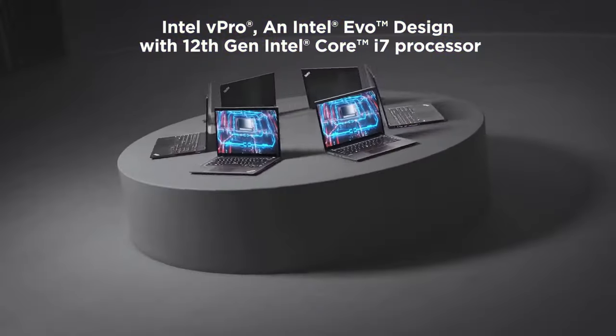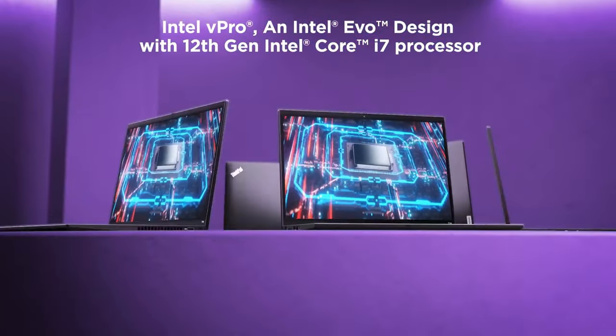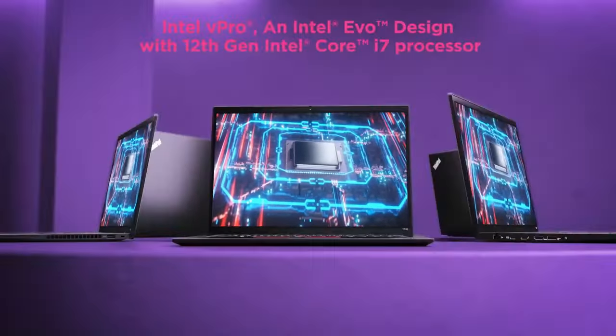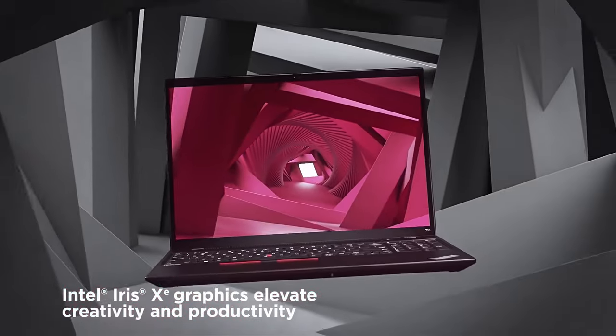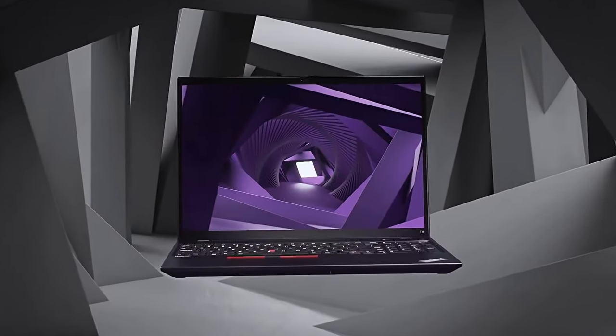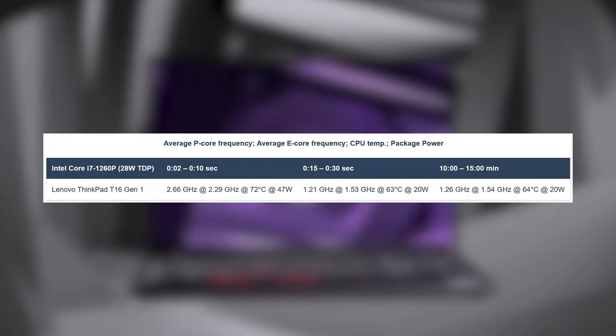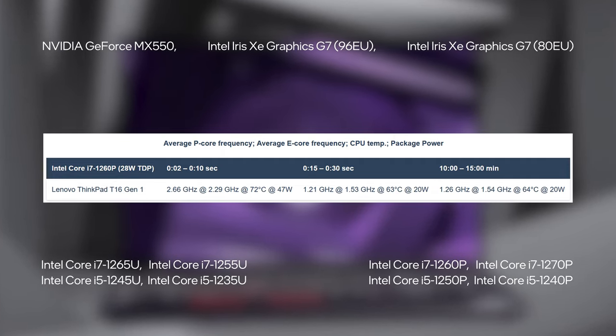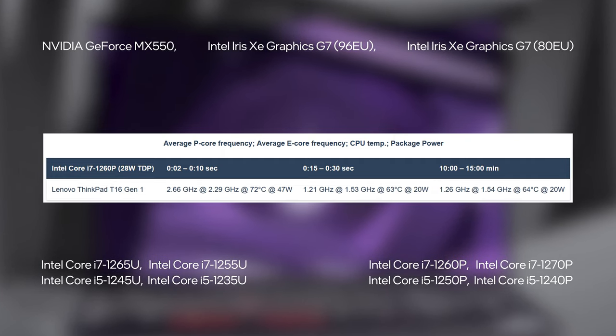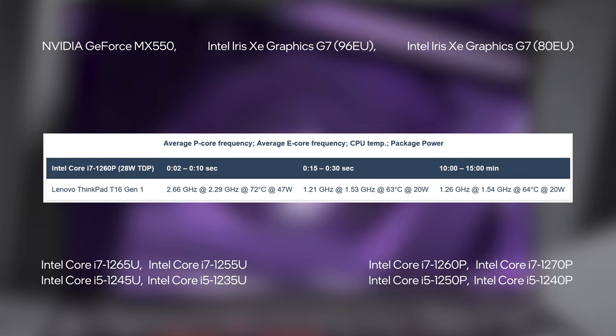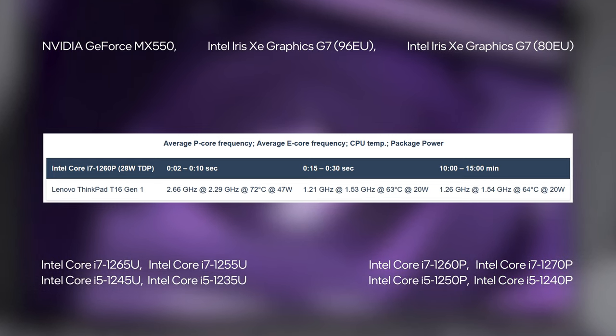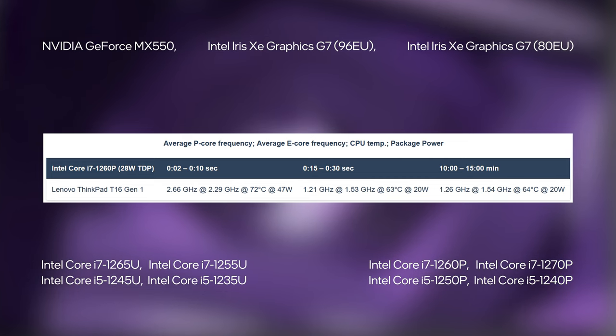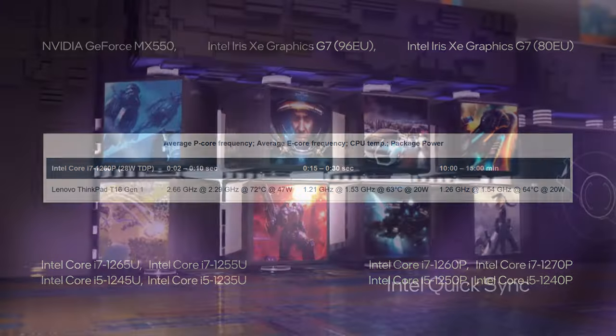The Core i7-1260P has a 28W power limit, but we've seen other P-series CPUs forgo that and go as high as 60W. During our stress test, the CPU maxed out at 42W, but only for a few seconds, quickly dropping to 20W. Still, the processor performs well, keeping up with the Tiger Lake H-series from last year, in comparable laptops like the HP ZBook Power.